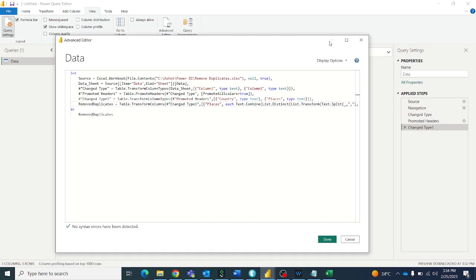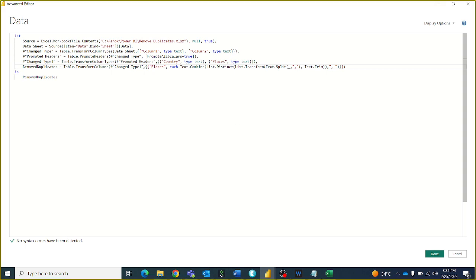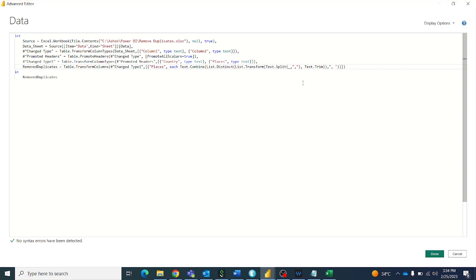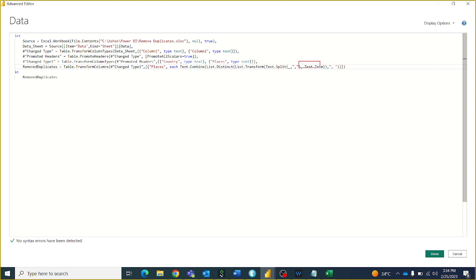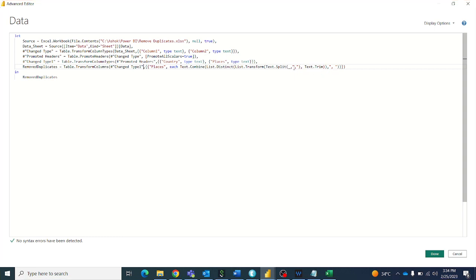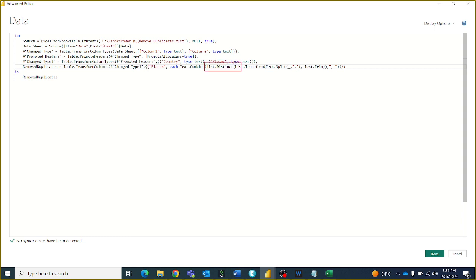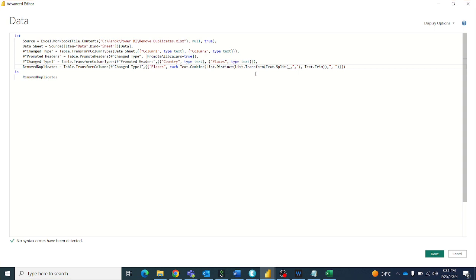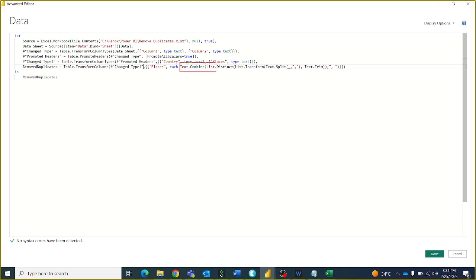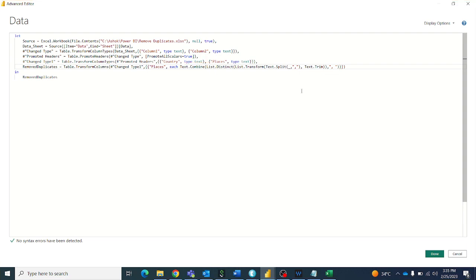So if you see this code, here is what is happening: first we are trimming the data in each cell using Text.Trim. After that, we are splitting the data by comma. After that, we are taking the distinct values from the split data. After that, we are using Text.Combine with a comma to rejoin. So it will eliminate all duplicates.